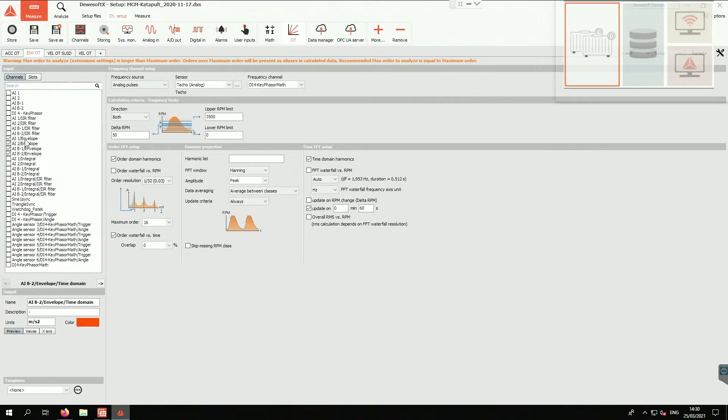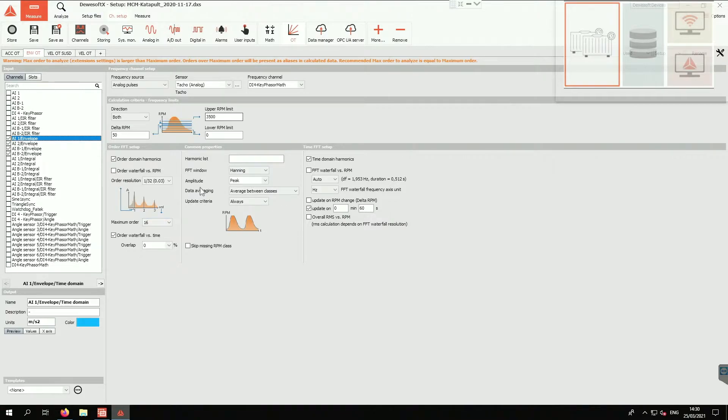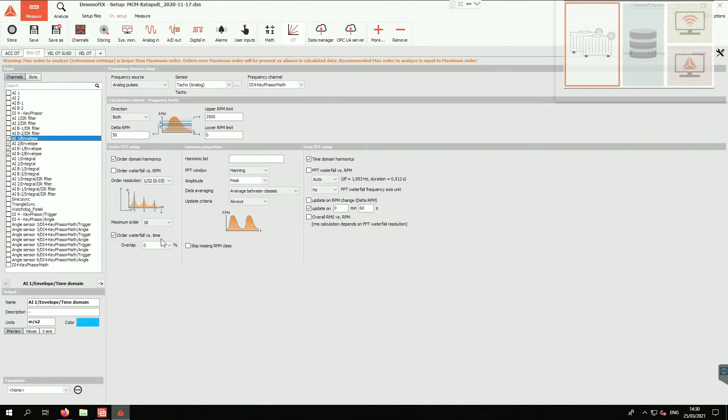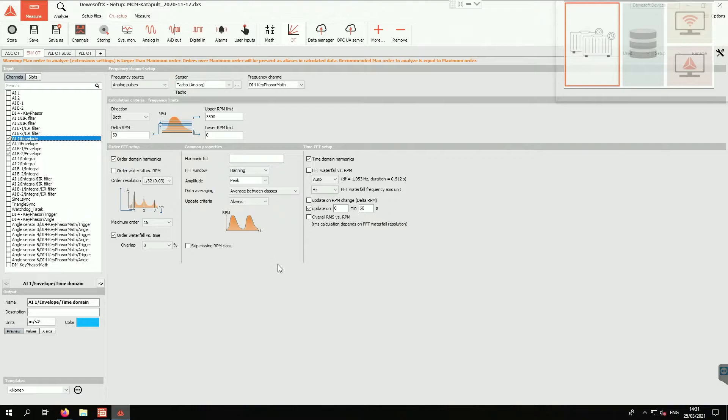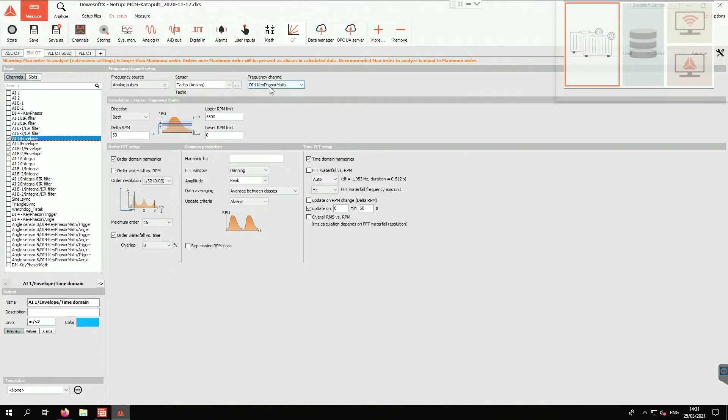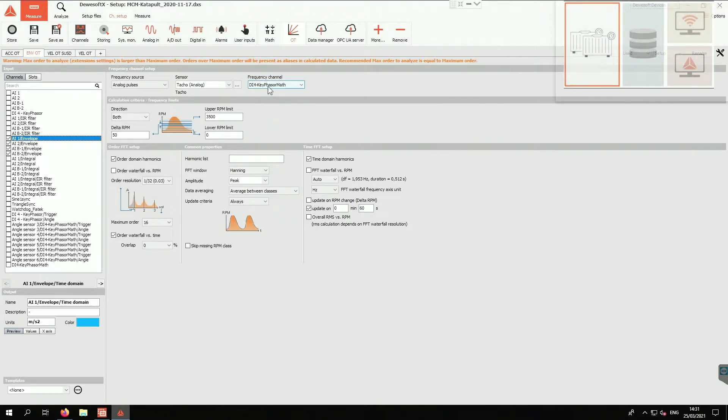We have the envelope signals as you can see as the inputs to the order tracking module, and we are focusing of course on the order waterfall versus time, so we will have time updates of the order or the waterfall basically. We have the key phaser channel, so we have a digital input that measures pulses from a tachometer from the motor. This is our phase reference, actually our RPM reference.